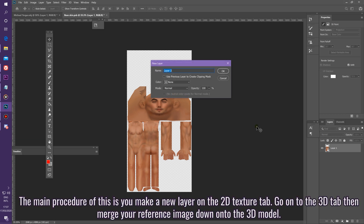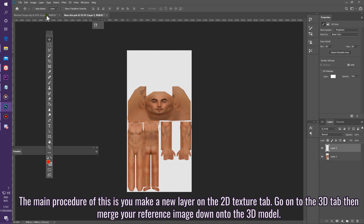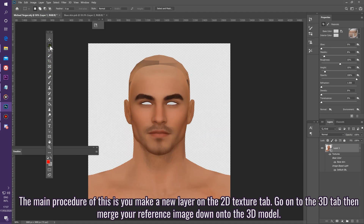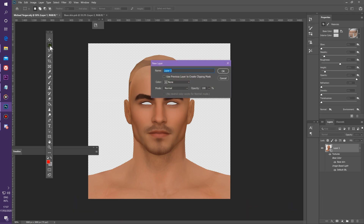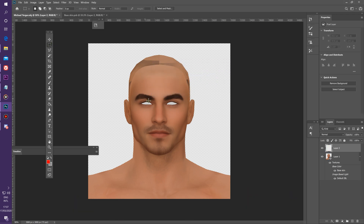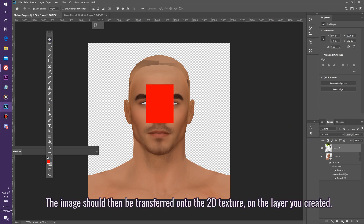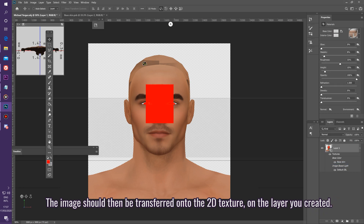The main procedure is: make a new layer on the 2D Texture tab, go onto the 3D tab, then merge your reference image down onto the 3D model. The image should then be transferred onto the 2D Texture on the layer you created.